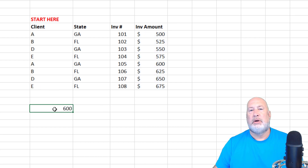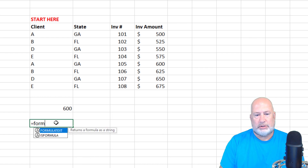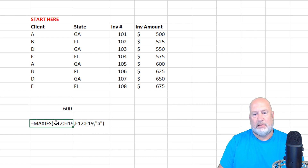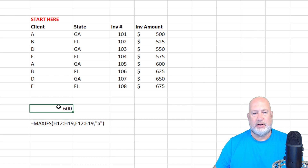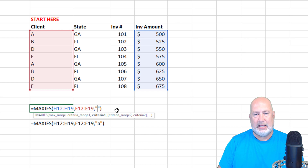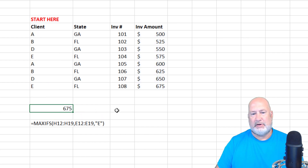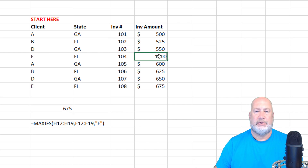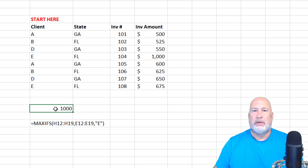And I do get 600 — there's my formula up in the formula bar. I'll also put the formula using formula text right here on the screen for you. If I change this from client A to client E, I should get 675 and I do. One more test: let's make this 1000 and it changes to 1000. So there's MAXIFS right there.